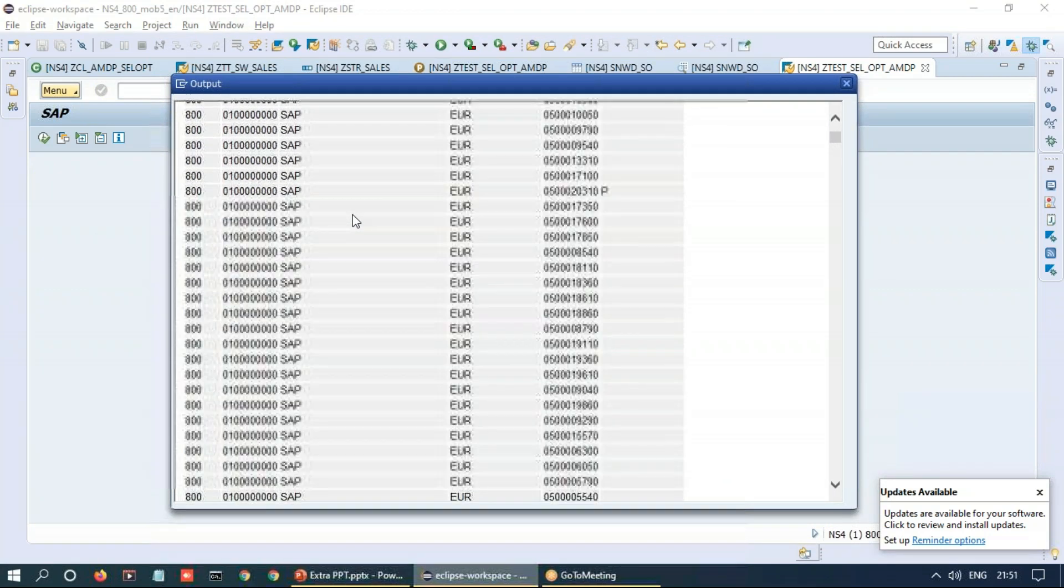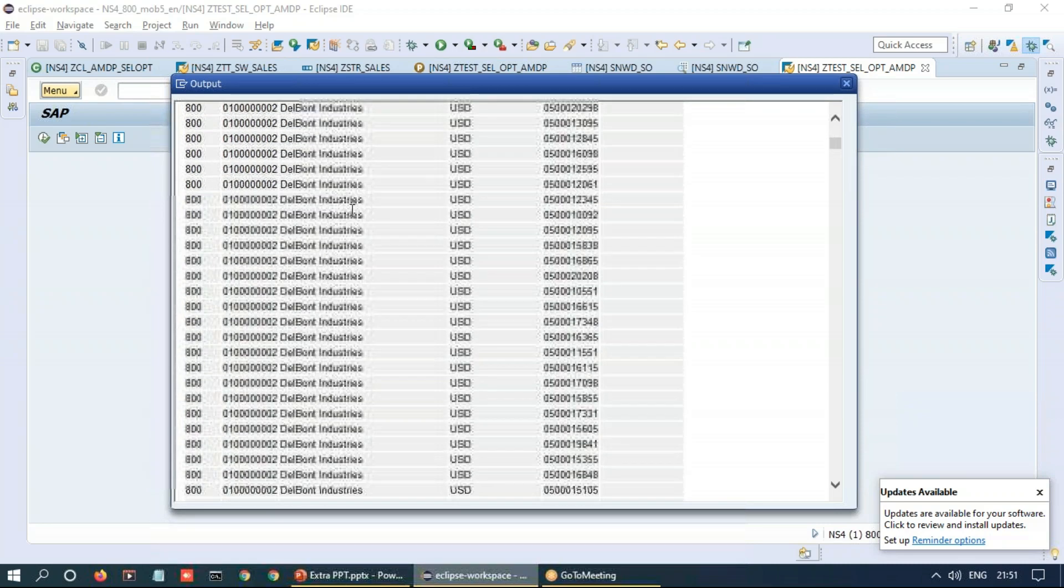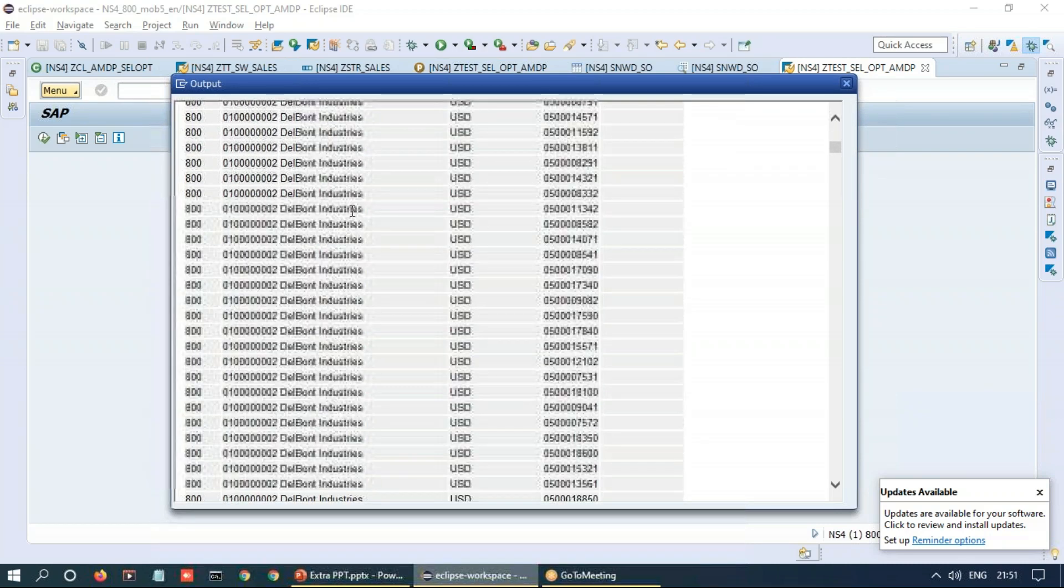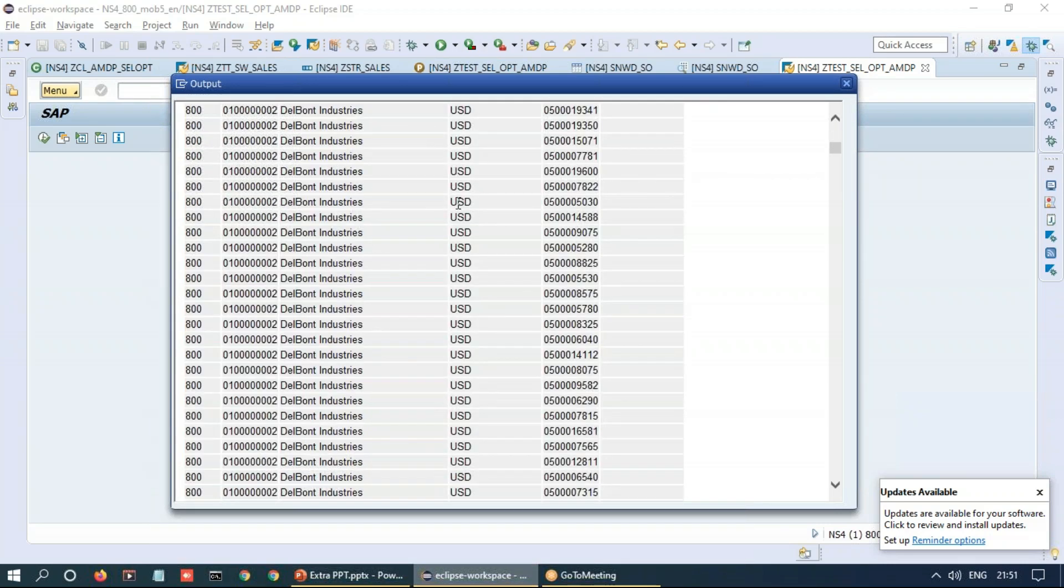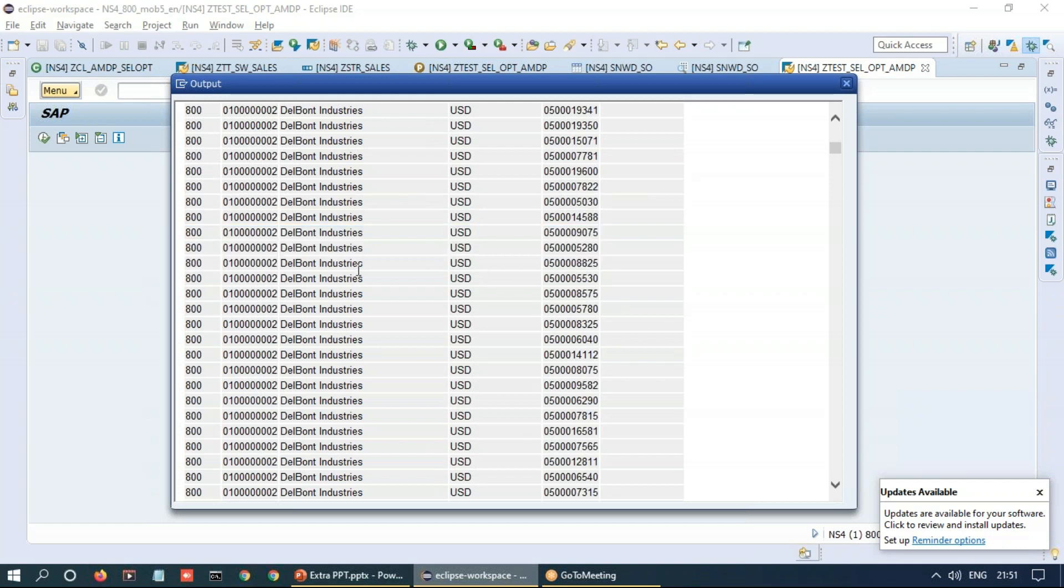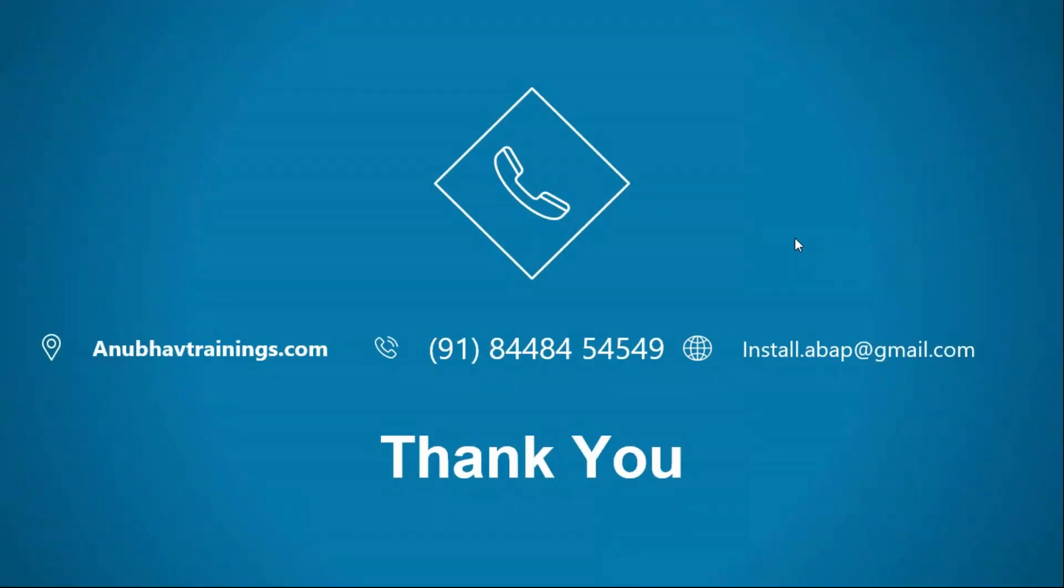Awesome. So this is all your sales orders for a given set of customers who have been traded on US dollars and euros for these respective business partners. So with that it's a wrap on today's session on how to pass select options to your ABAP managed data procedure.